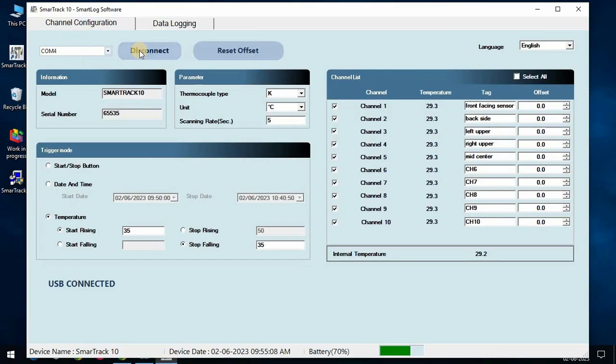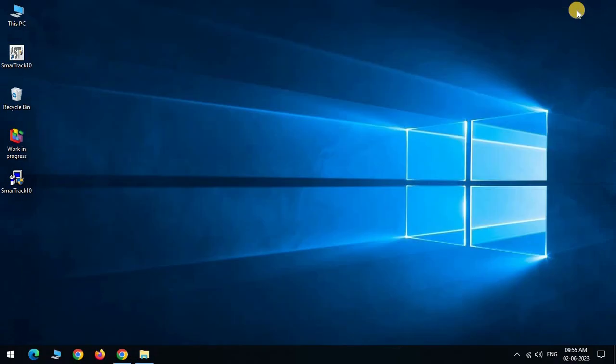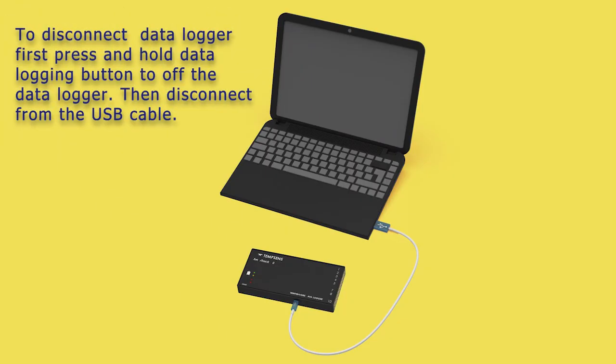To disconnect the data logger, press disconnect button. Now close the tab. To disconnect, first press and hold data logging button to off the data logger. Then disconnect from the data cable.